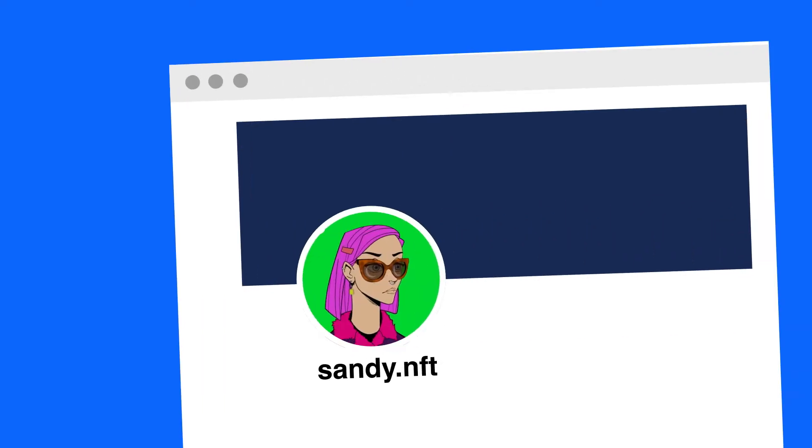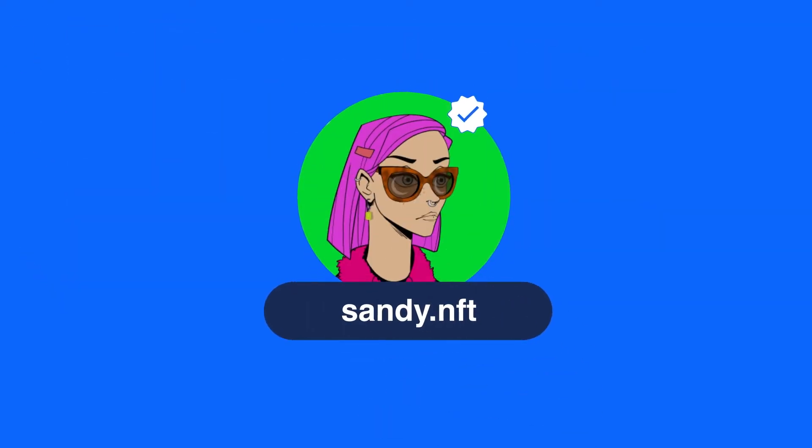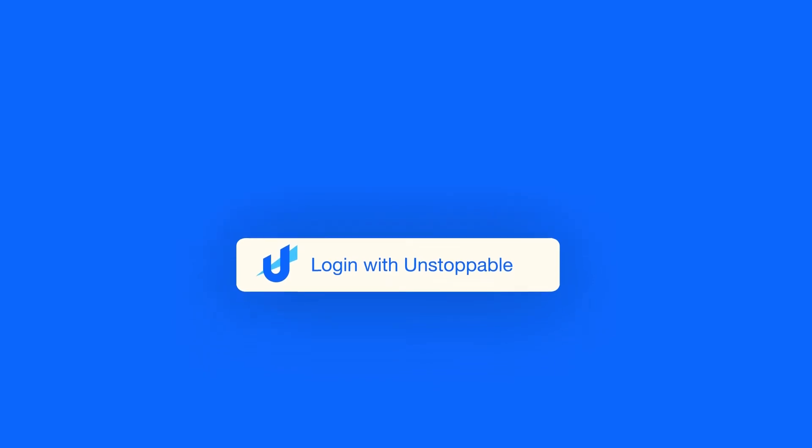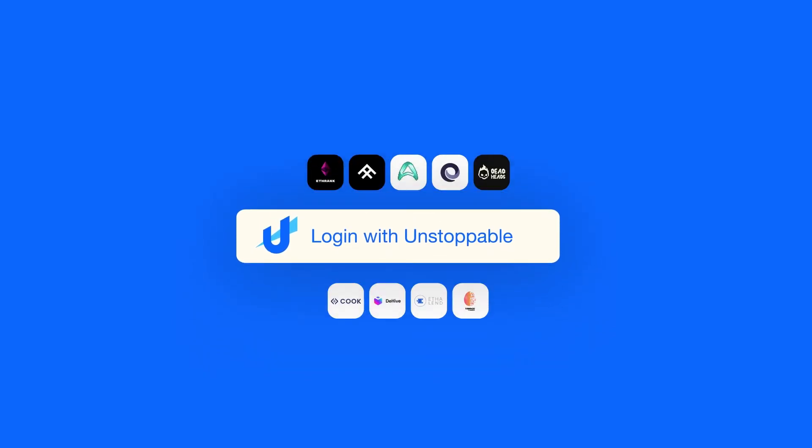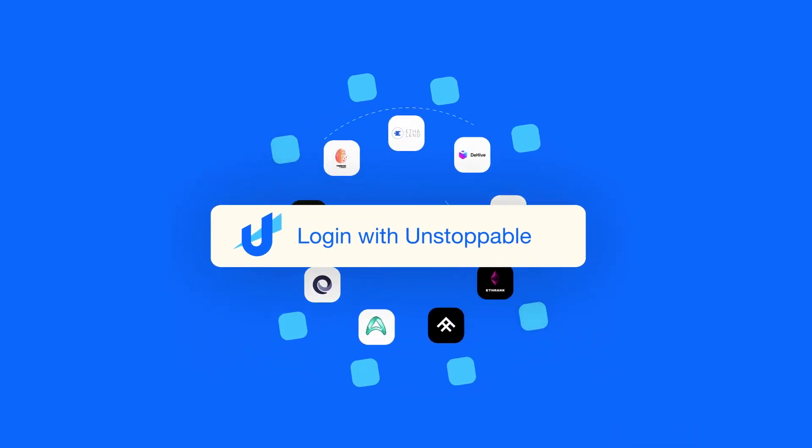And that completes your digital profile specific to that domain. It's an online persona that you can use to log in to Unstoppable's integrated partners.